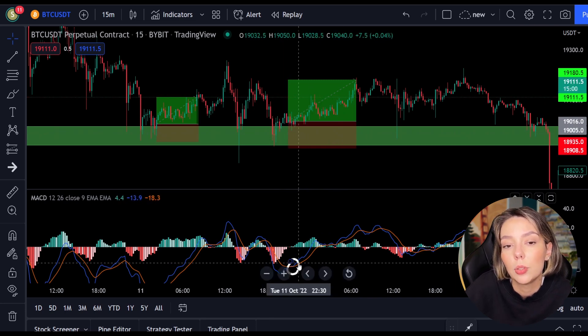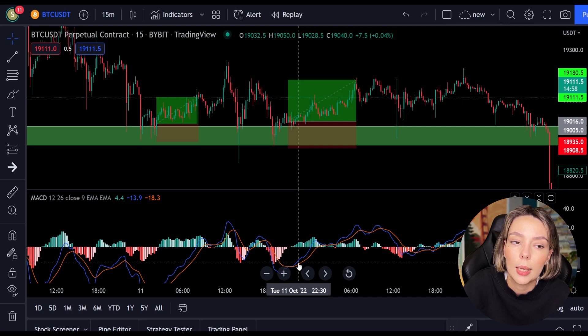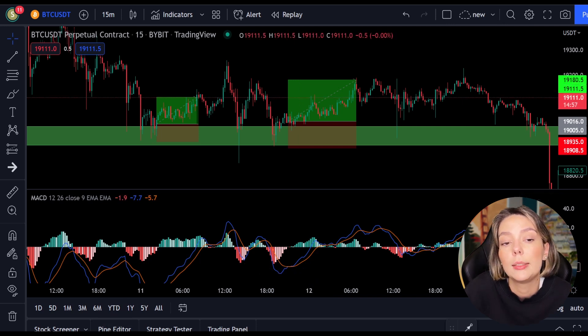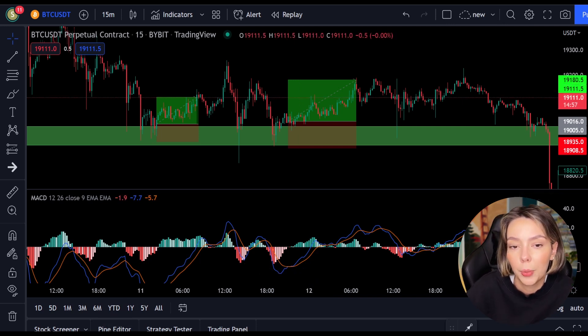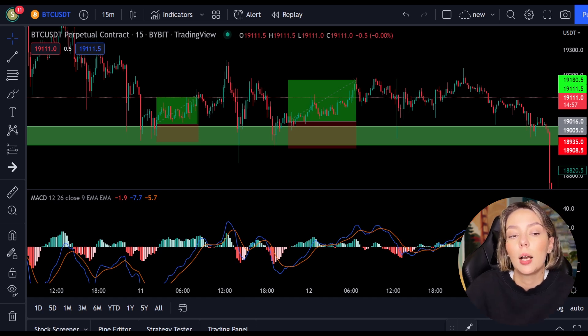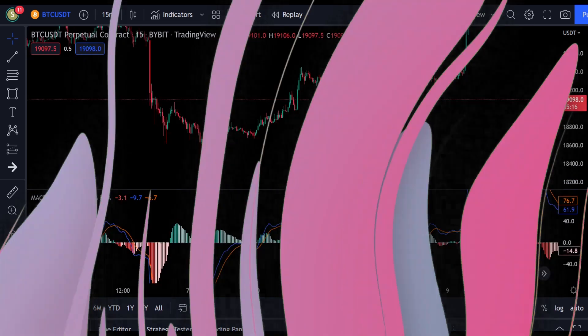I think the concept is clear. I'm going to back-test this strategy now so you can see it works over the longer term. I will fast forward to the next section after which I discuss the results.